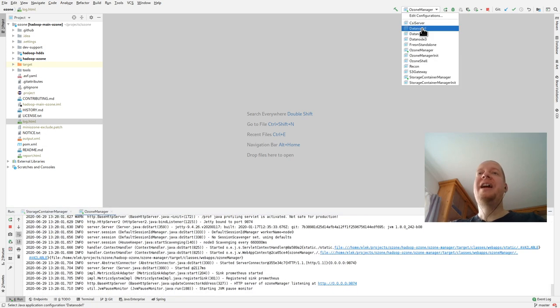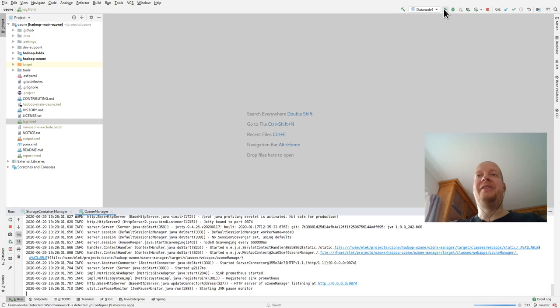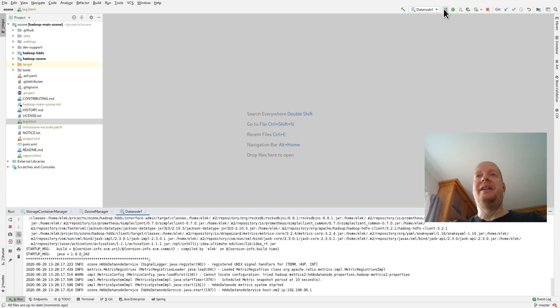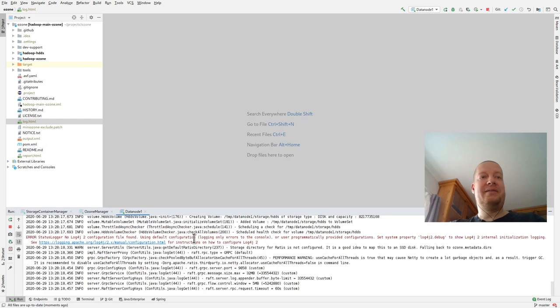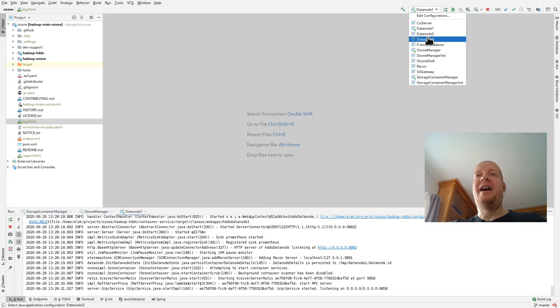Here we have support to run different data nodes. I can just start data node one, two, three. And I have this Ozone Shell which is the client.